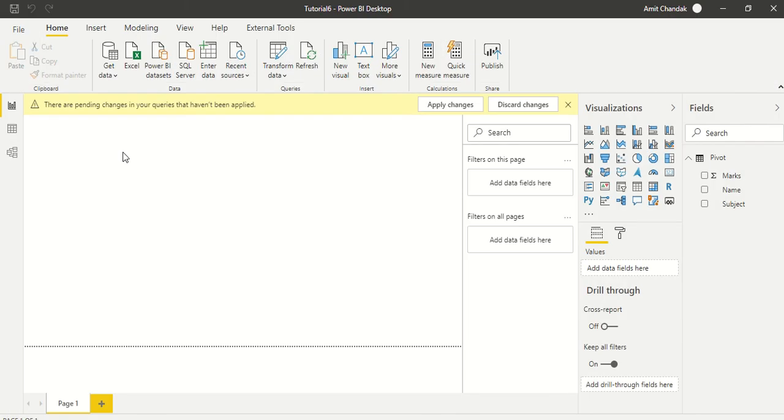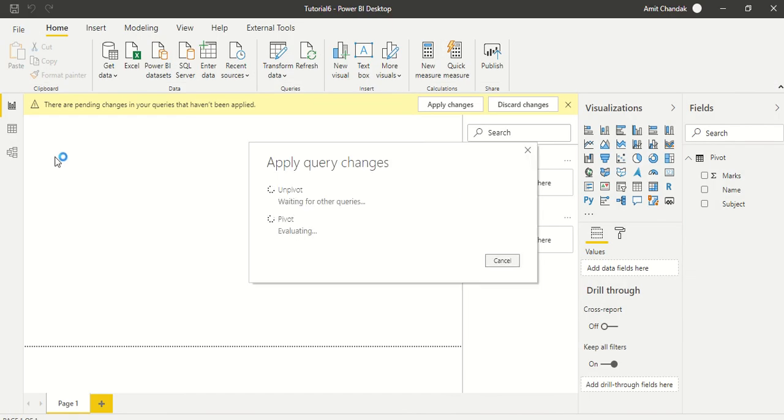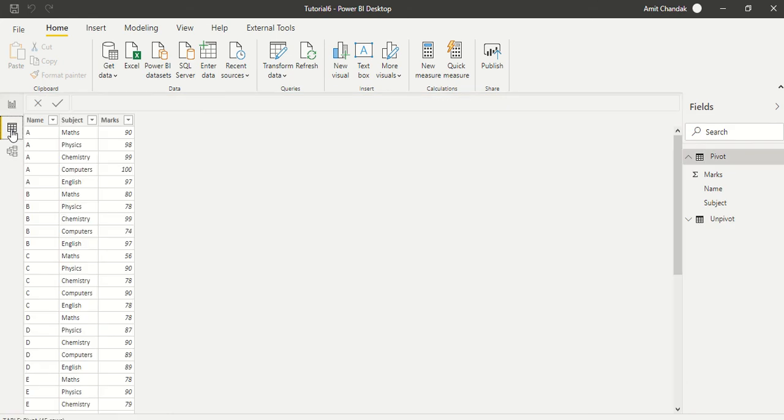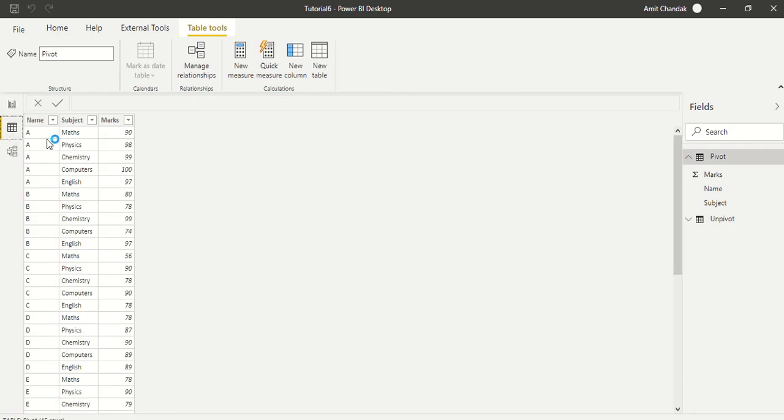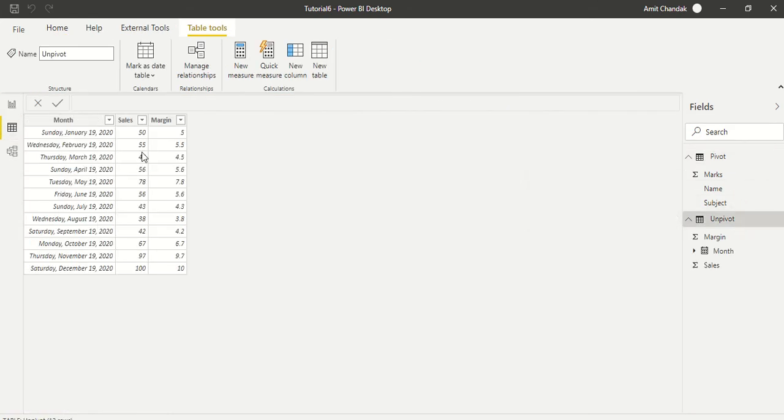Once it is saved, once it is done, then we will go ahead and look at into our table schema, how does the table look like. This is exactly how we wanted our table to be. Thanks for watching this video, thank you.